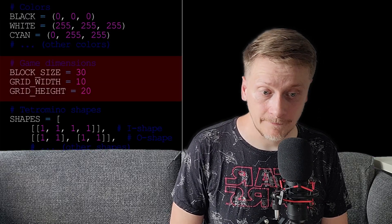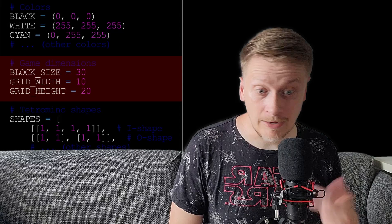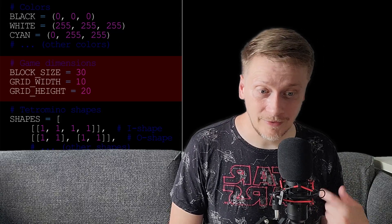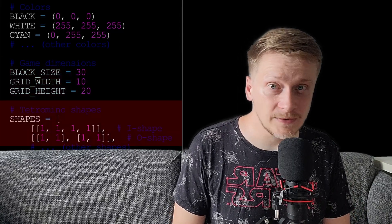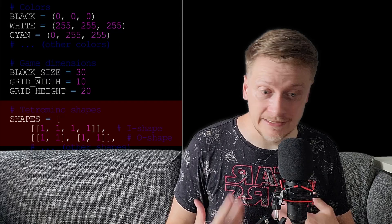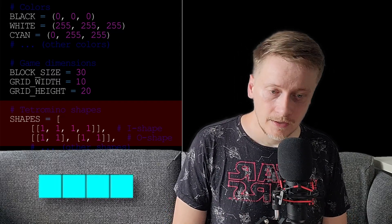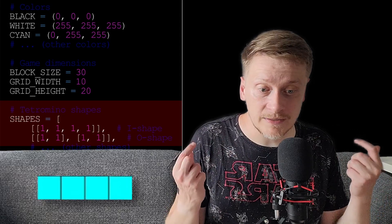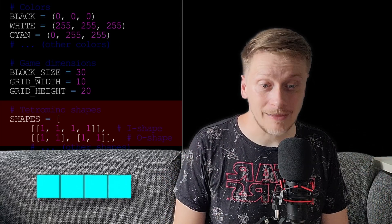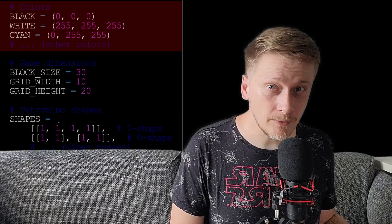Let's define constants. Constants are numbers which are not going to change during execution: block size, grid width, and grid height. One block will have 30 by 30 pixels. The grid will have 10 blocks width and 20 blocks height. The shapes are defined using zeros and ones — one stands for a block and zero stands for nothing. For instance, the I shape has four ones, which means four blocks next to each other lying on the same line. The same principle applies for others. In the classical version of the game, each shape is associated with a certain color — let's define those using tuples.